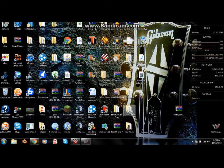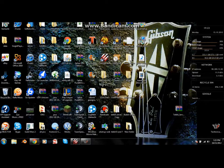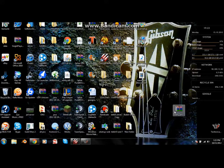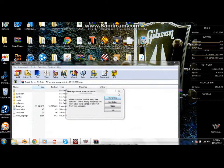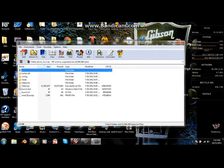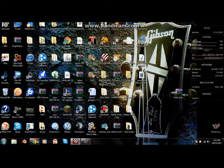Hey guys, I'm here to teach you how to make a Tekkit bucket server so that you can have any of your friends join whenever you want. It's really easy — you don't have to do any port forwarding. All you need to do is download the Tekkit server 3.1.2 file, which I have linked in the description, and you're going to need WinRAR and Tungle so you don't have to do port forwarding.